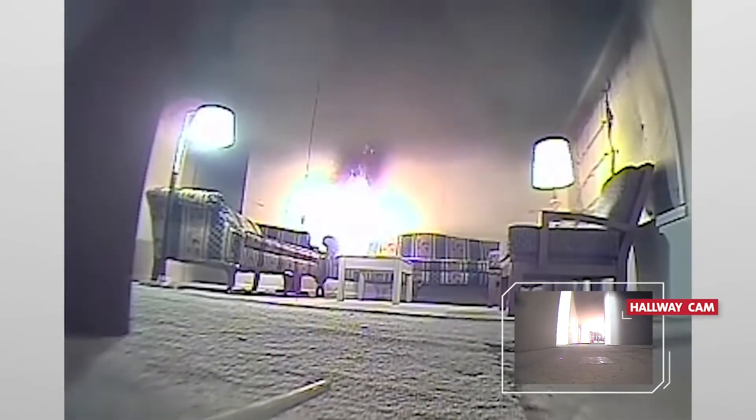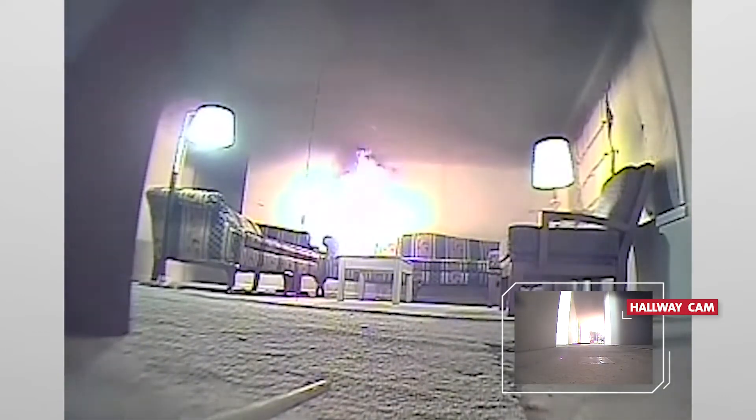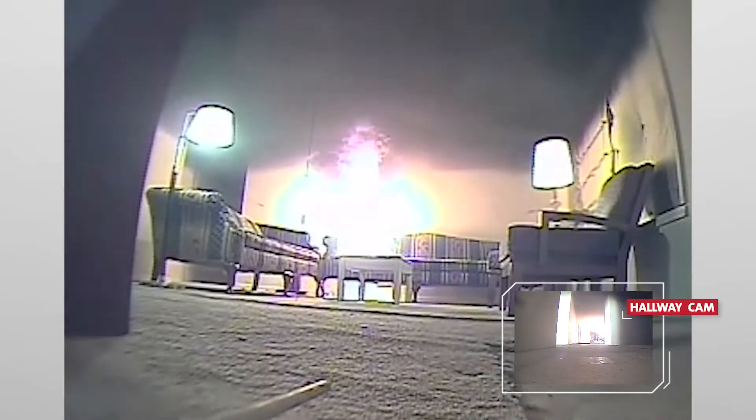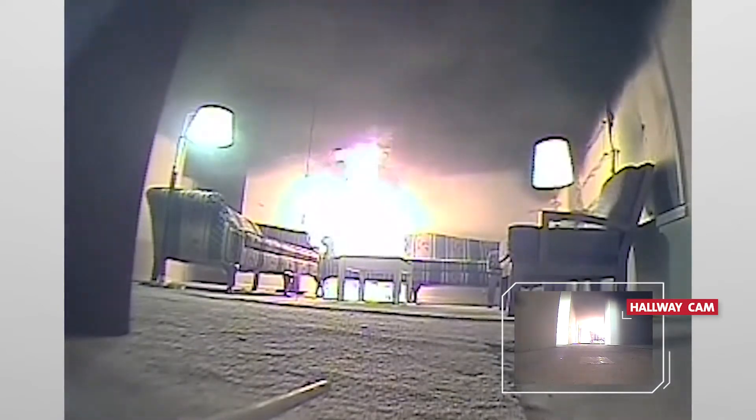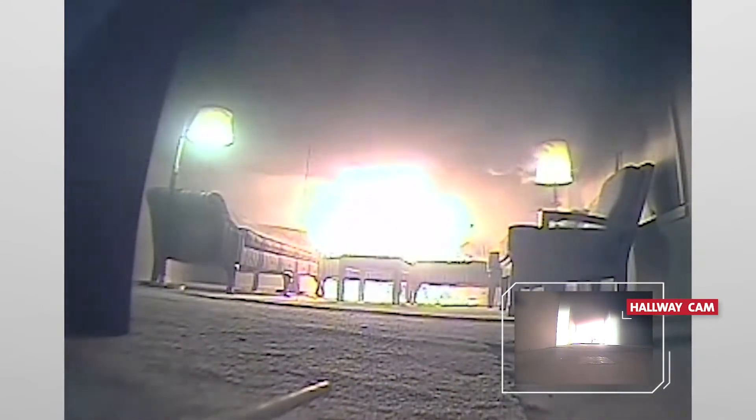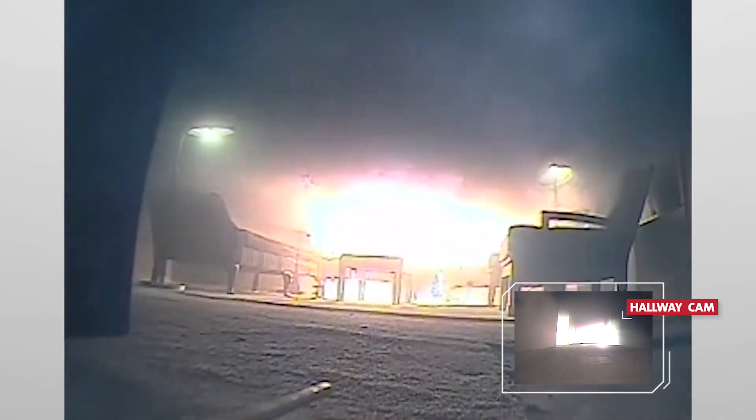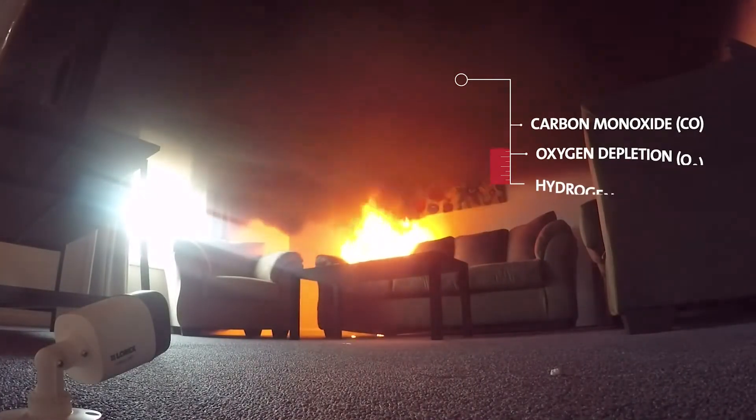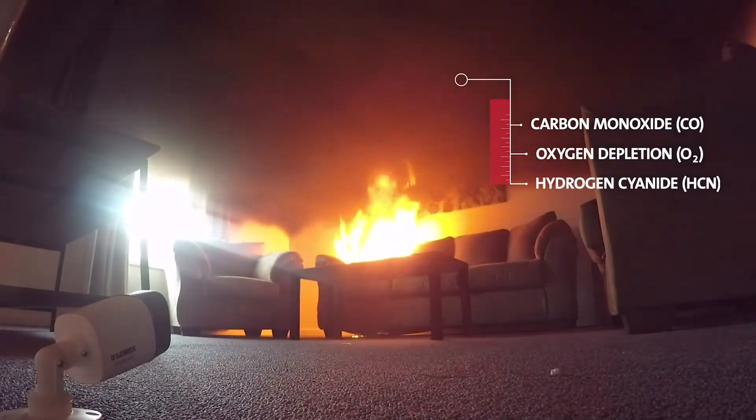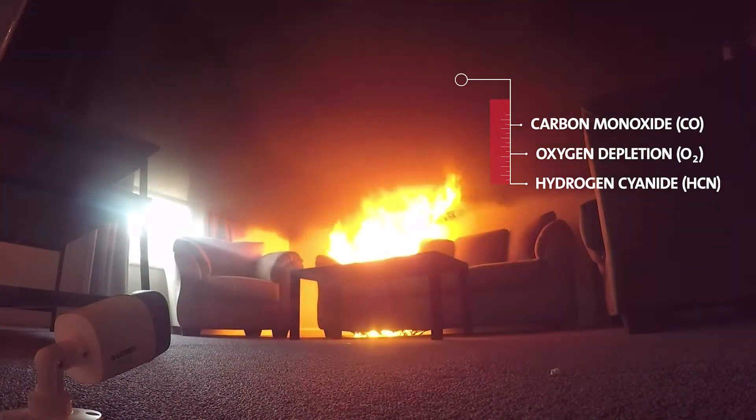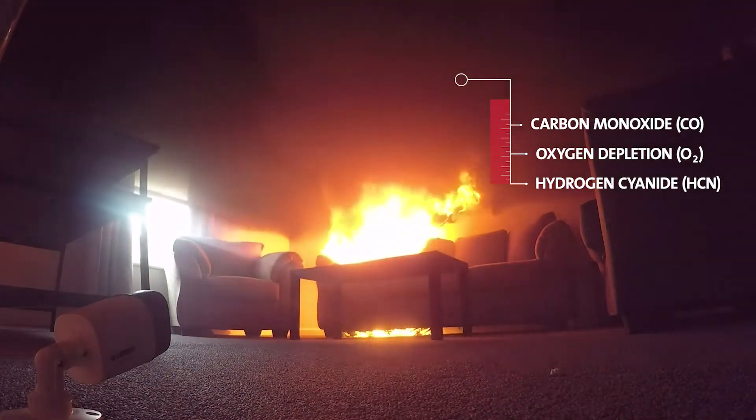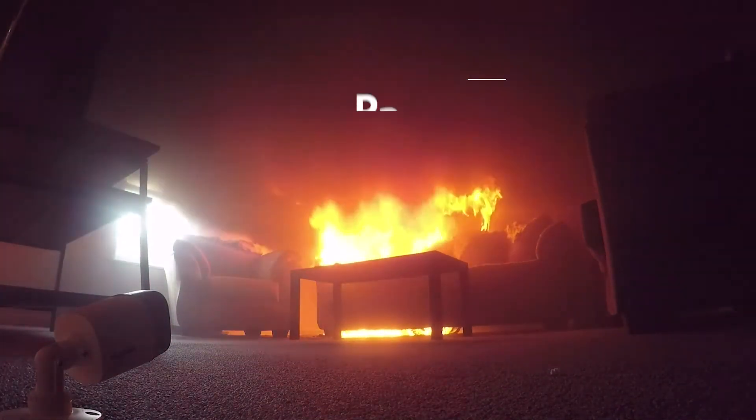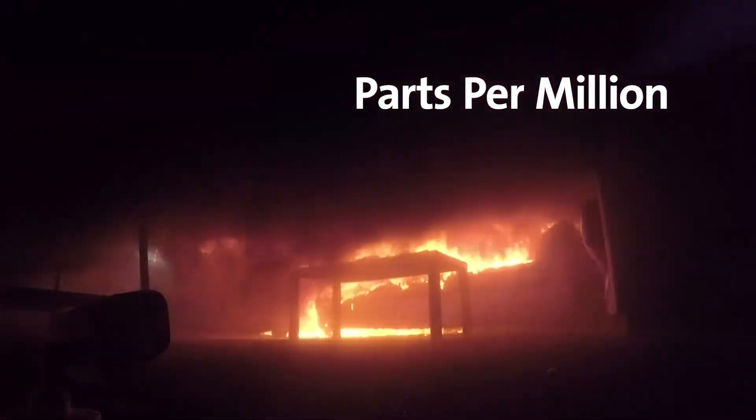This isn't like the smoke you've felt from a campfire or your grill. It's incredibly hot and filled with toxic gases. Smoke in a home fire is made up of dangerous chemicals like carbon monoxide. The longer the fire burns, the more toxic the smoke gets because the concentration, or parts per million of these gases, increase.